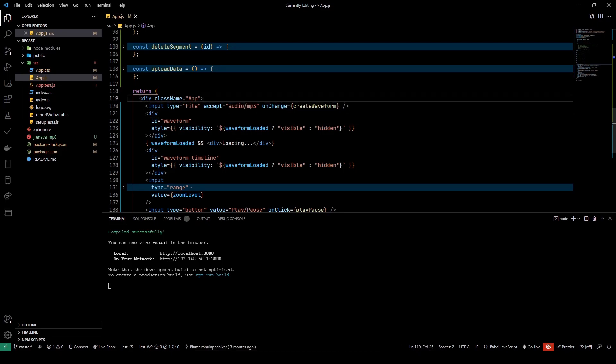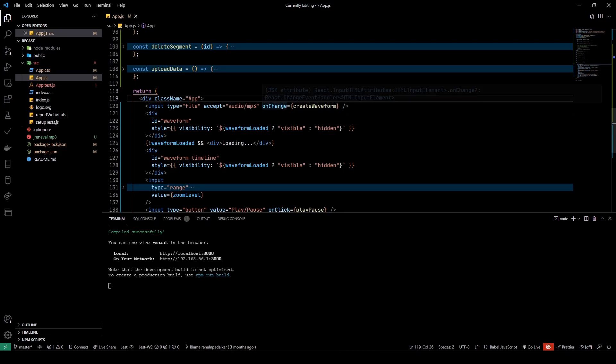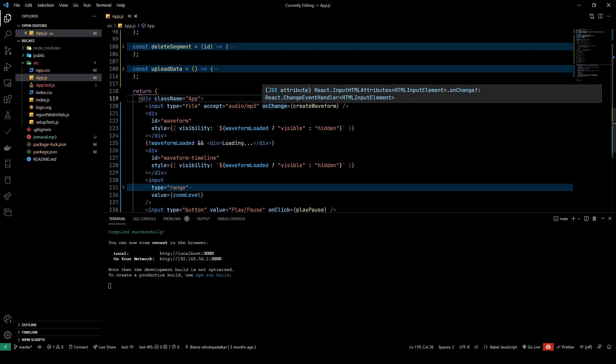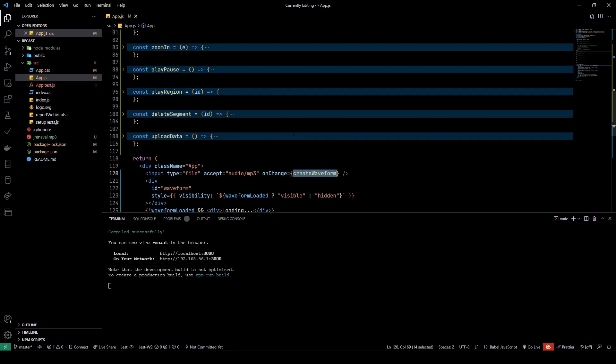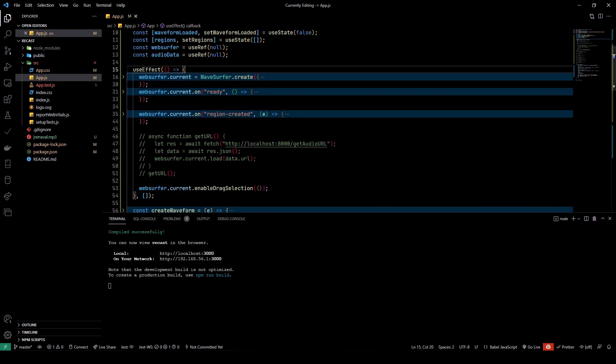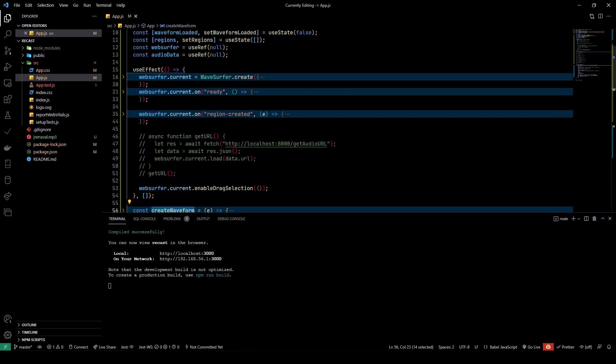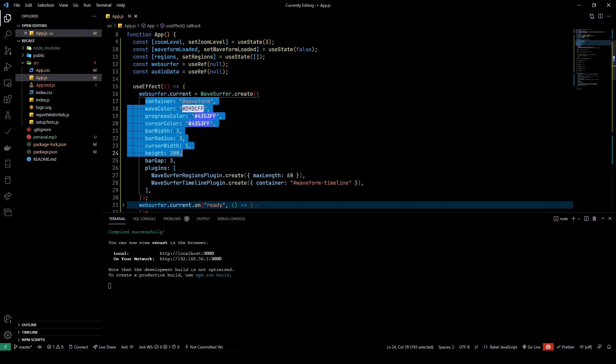Now let's take a look at the code. I have an input field here with type as file, and since we have an audio player, I'm only allowing audio/mp3 to be picked from the file picker. I have a method which triggers on the onChange of the input, which is the createWaveform function. There's also a useEffect callback that I'm using.